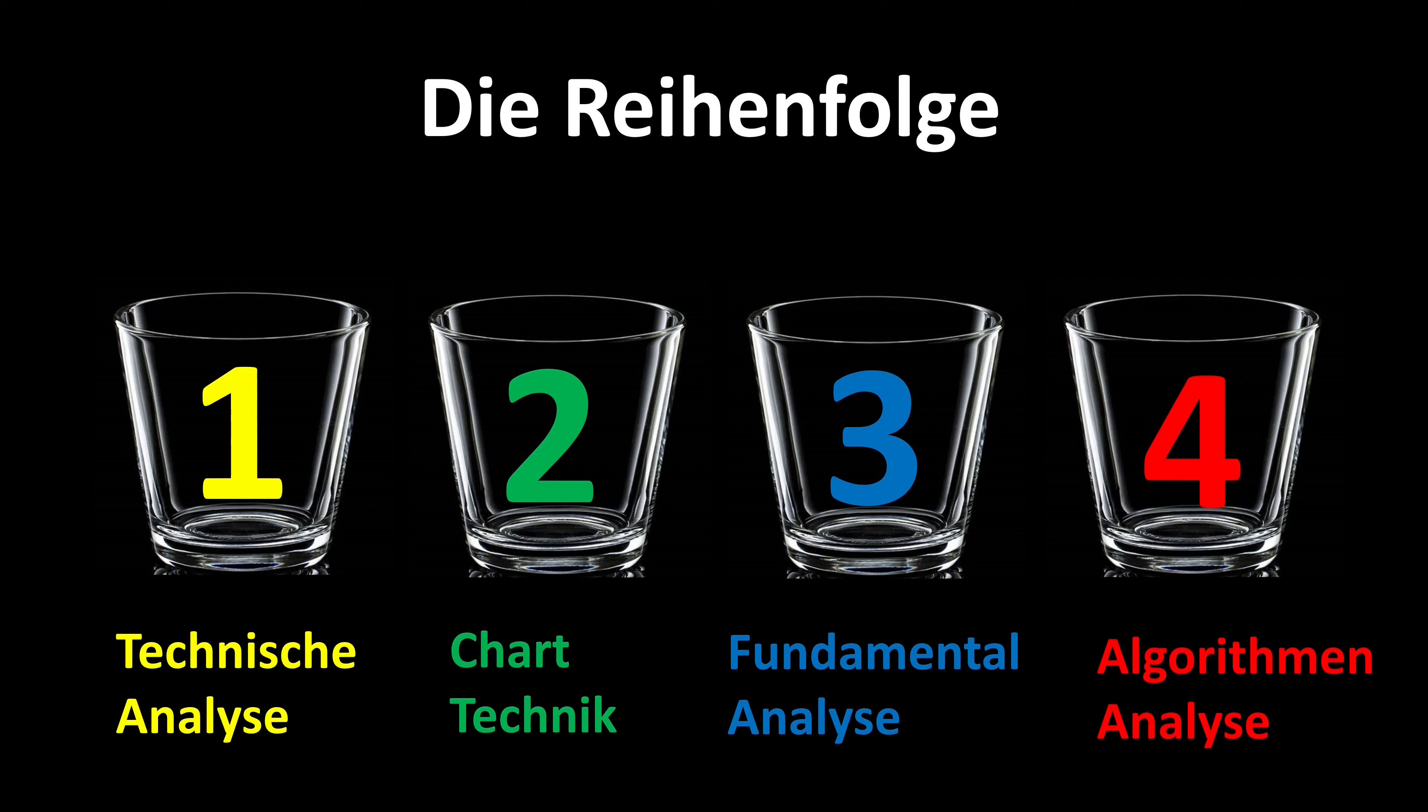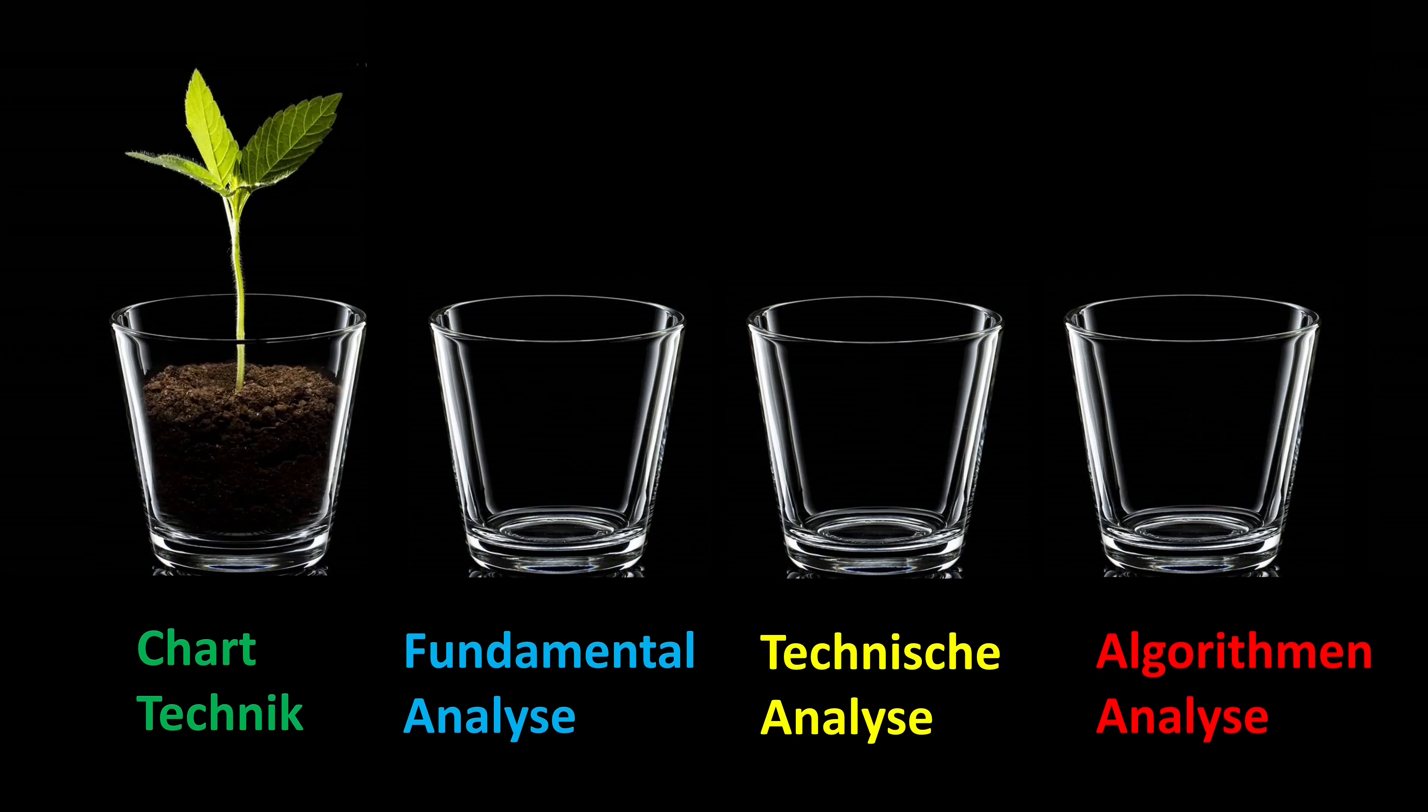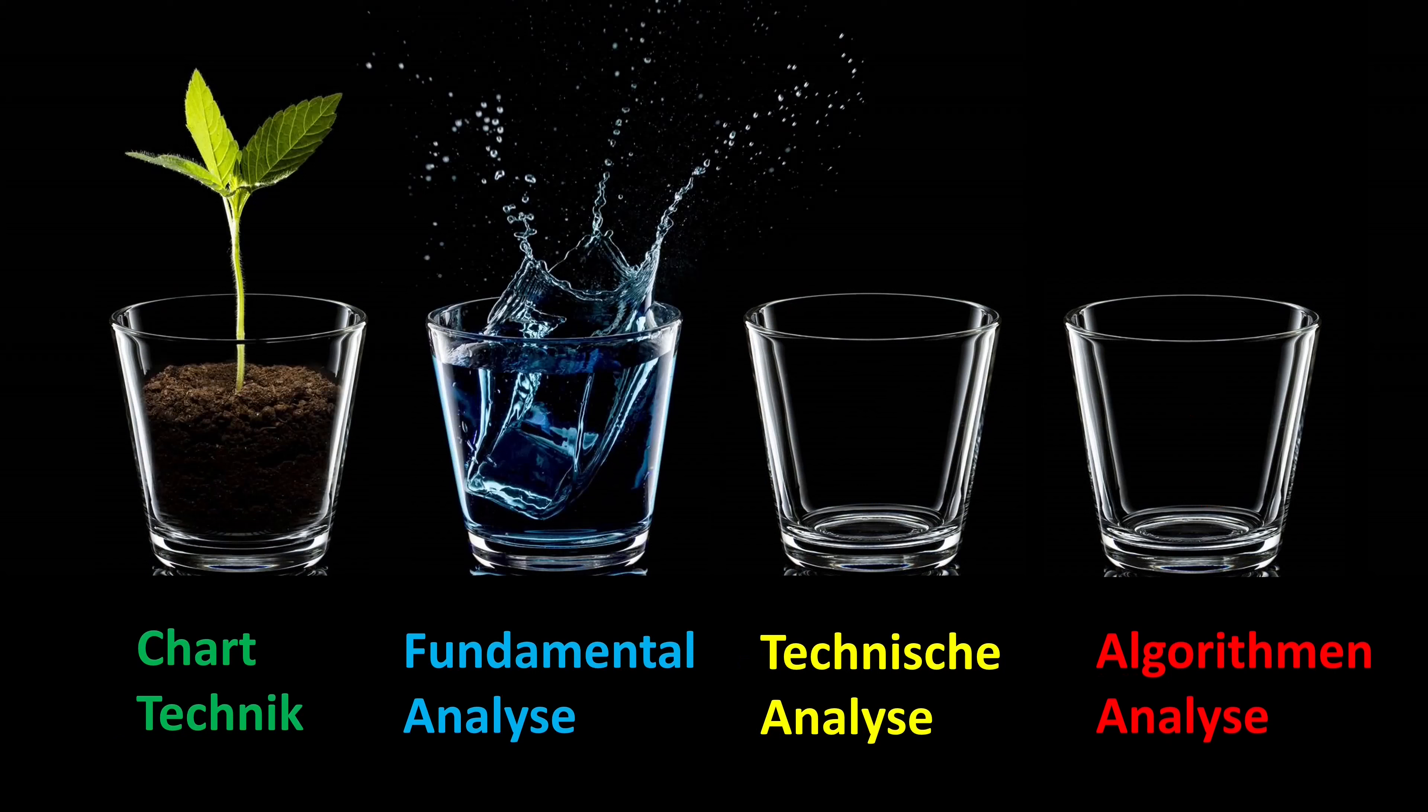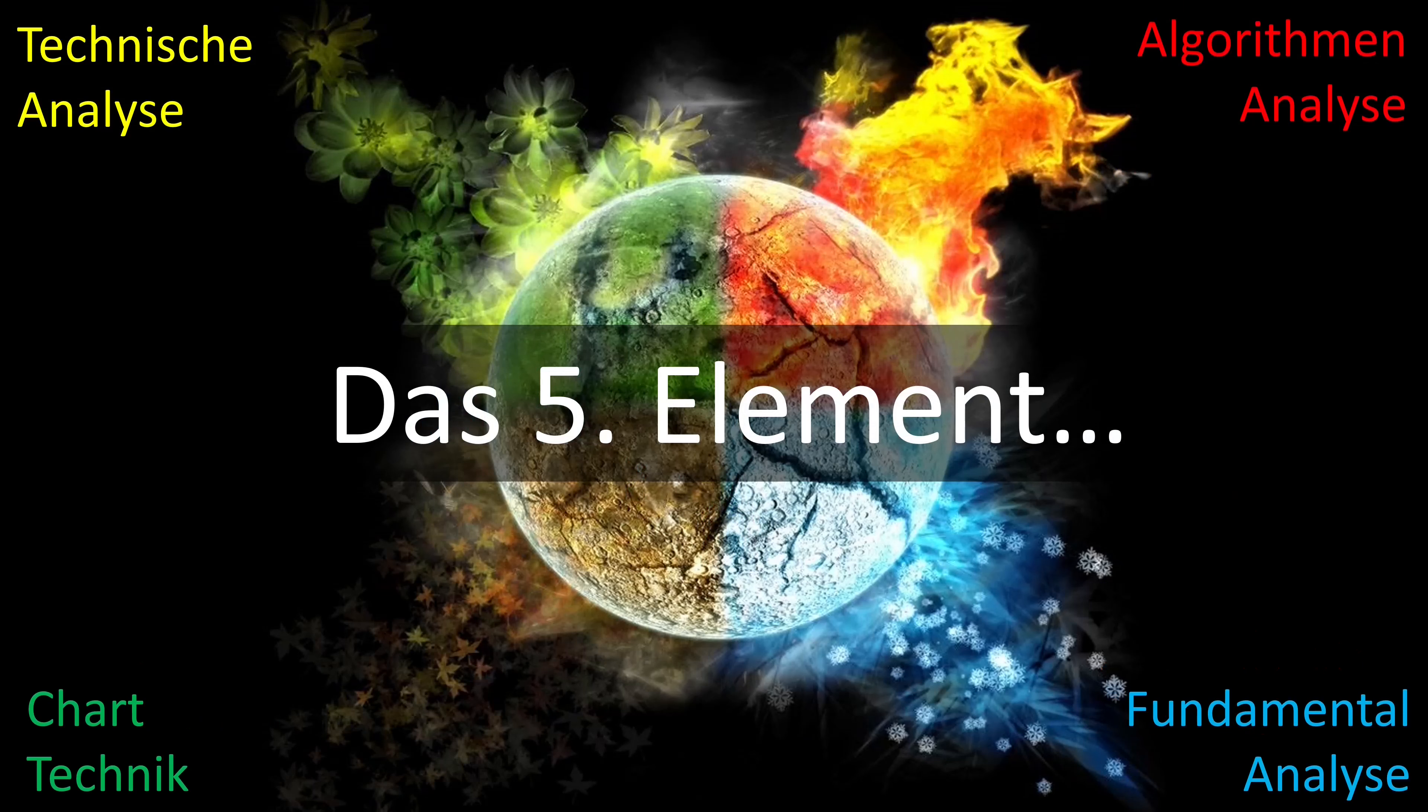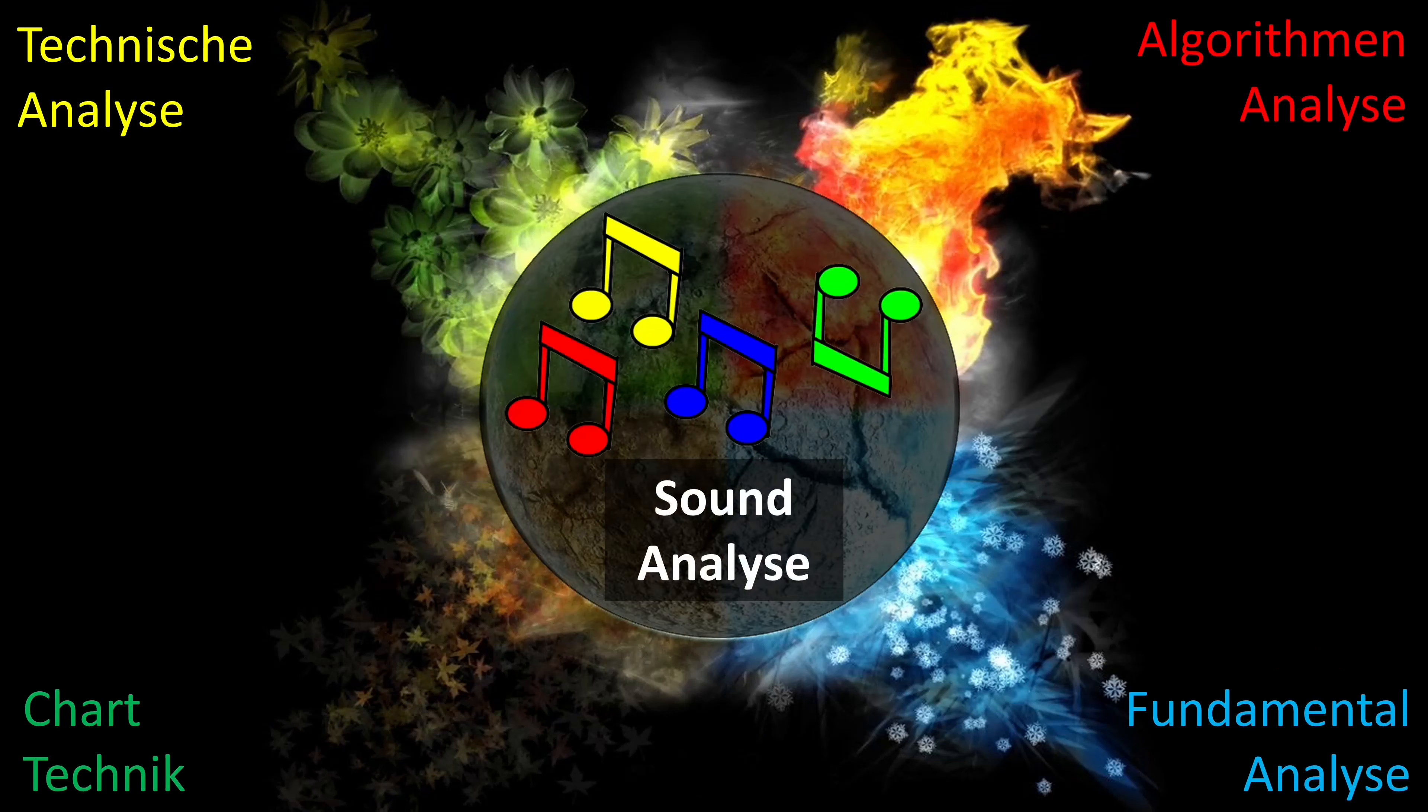It is crucial that these four strategies are precisely coordinated. If I were to equate these four strategies with our four elements, the chart technique would be the earth, the fundamental analysis the water, the technical analysis the air, and the algorithm analysis the fire. Of course, I also have a fifth element in trading, and these are my own tones from best bid and best ask.